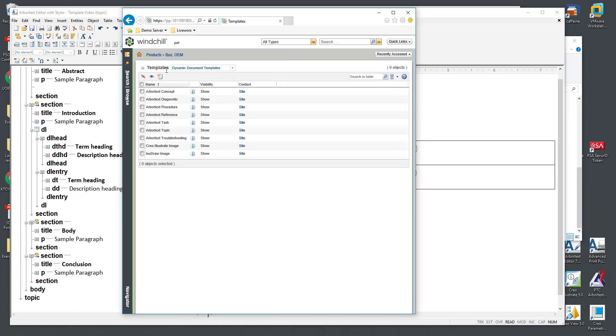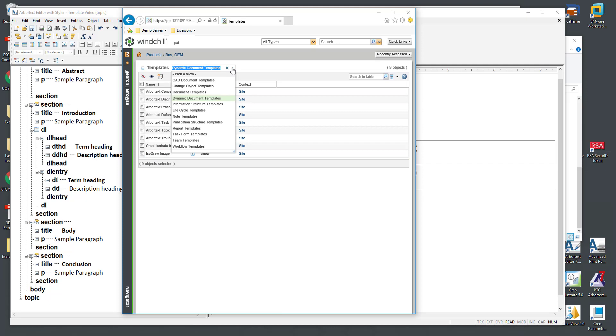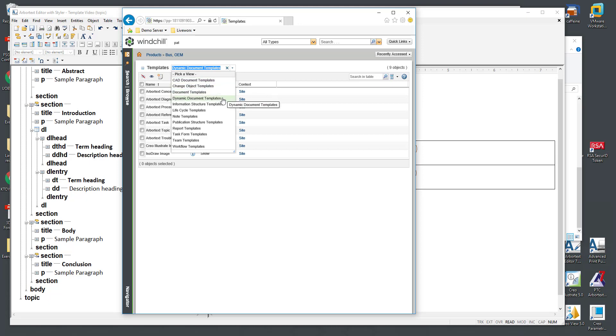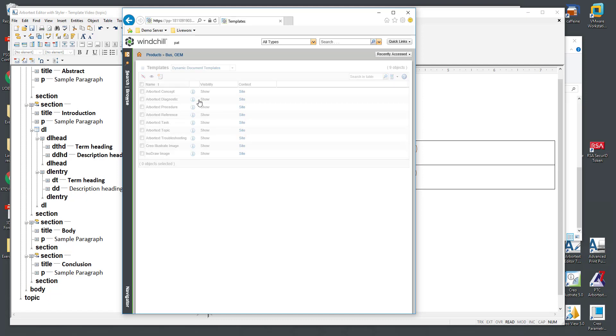If I go to my templates there's a drop down here and you can see different types of templates that Windchill can maintain. There's add document templates, change object templates and so forth. When talking about technical authoring or XML that would be a dynamic document type in Windchill.